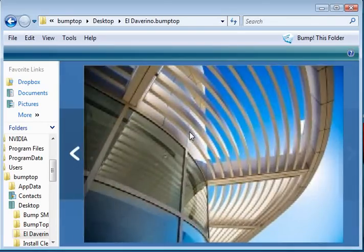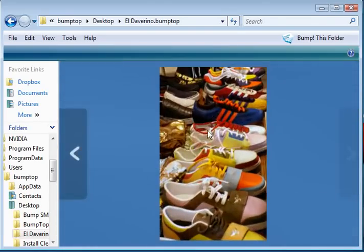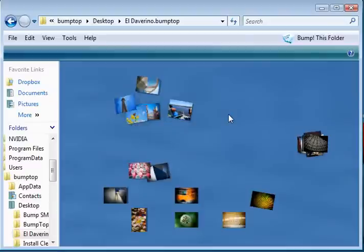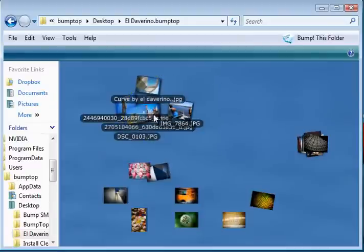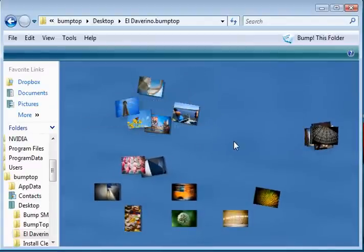So that's BumpTop. We hope you have a lot of fun exploring it. And look forward to hearing all your feedback at the BumpTop beta login. Thanks very much.